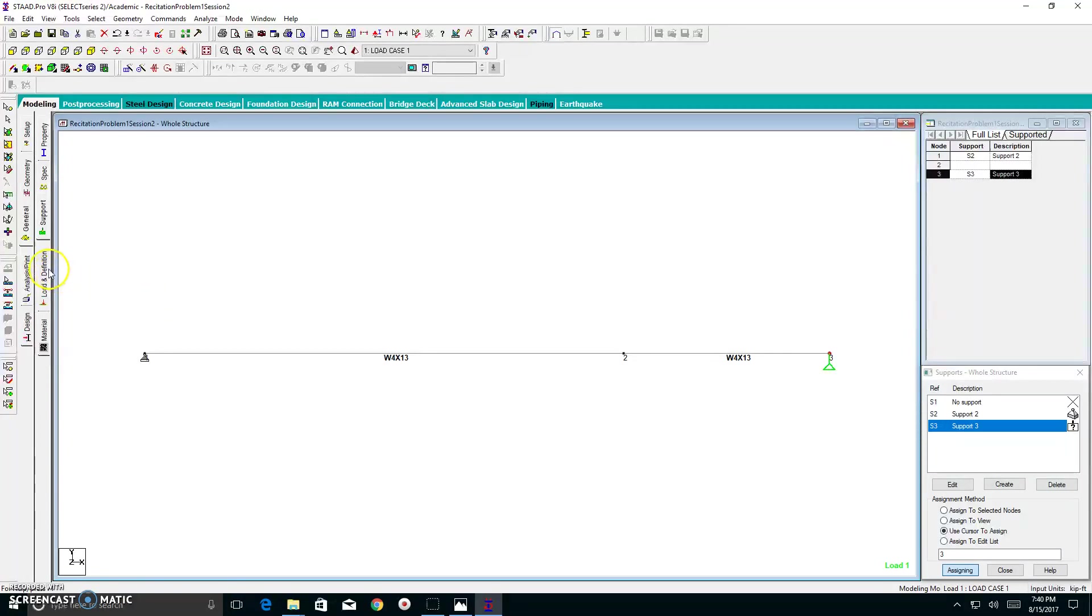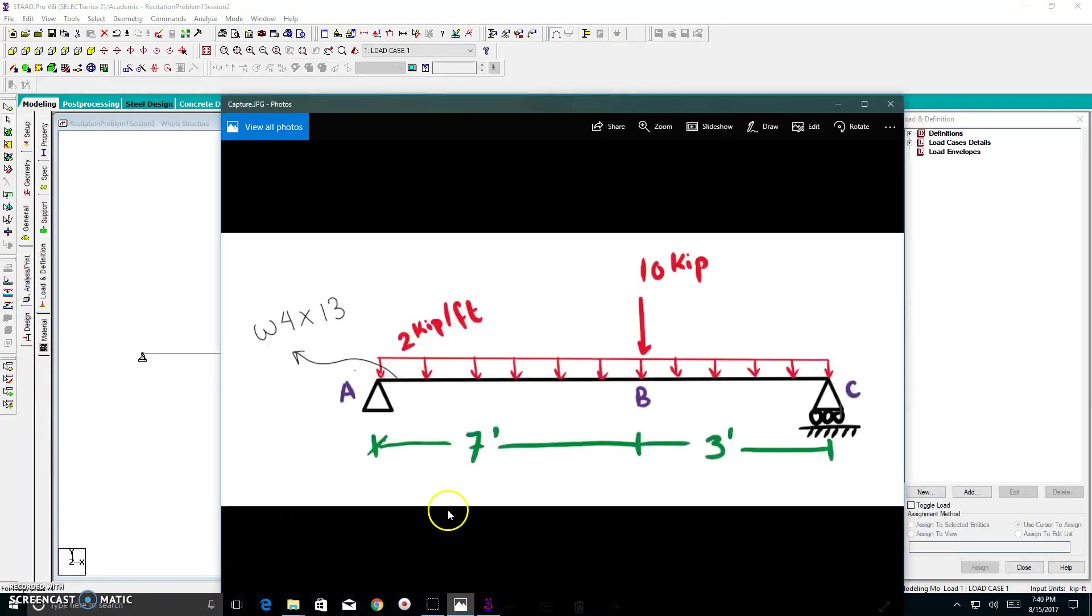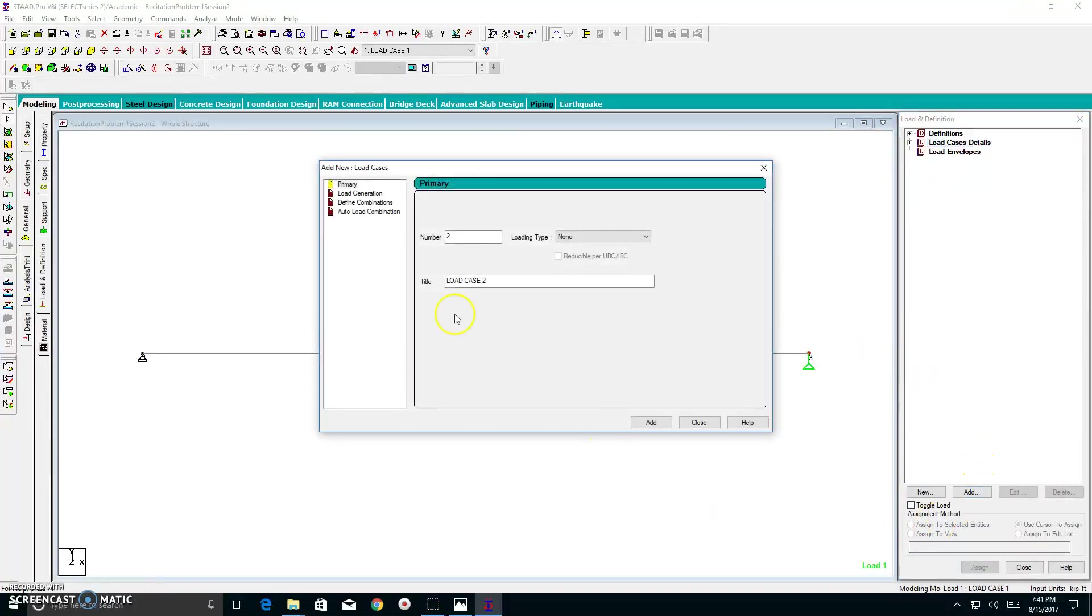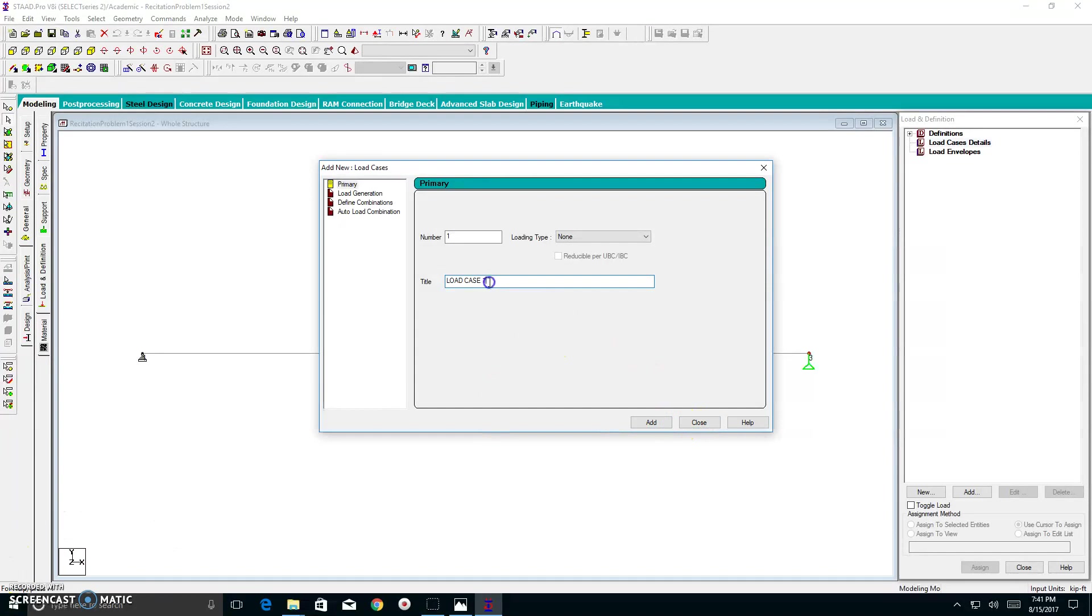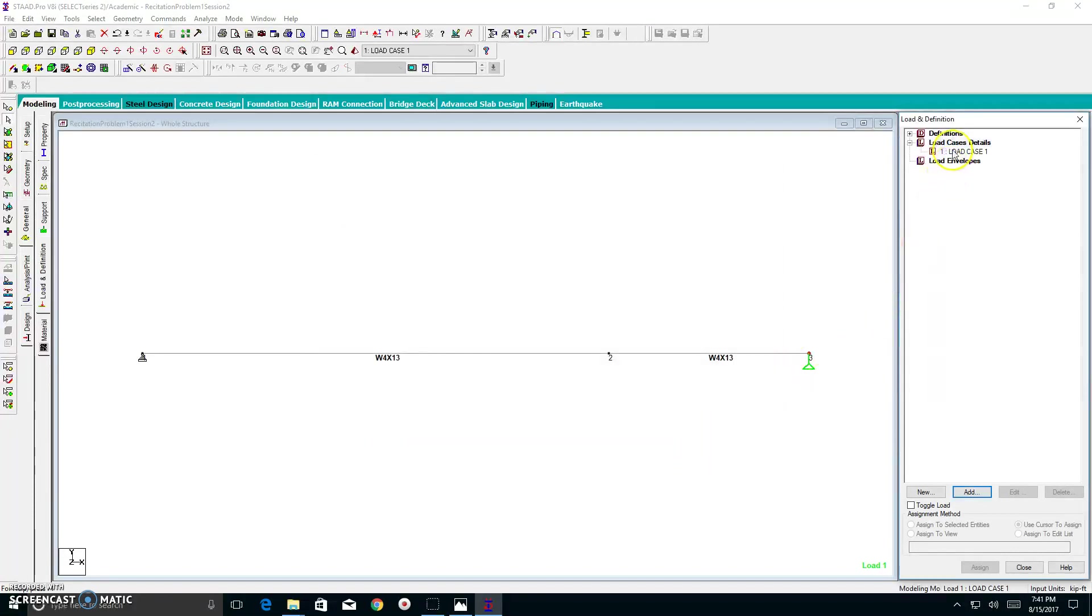Let us go to our loads and definitions. Well, what is our load combination on this beam? Well, we have a uniform distributed load and a concentrated load. So let's go click on our load cases details. Let's add. Now, I like to call this one load case 1. And this is just good practice, or I've always done it this way. You can call it anything as long as you know what you're going to put inside it.